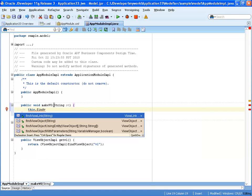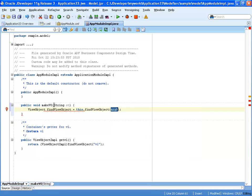So the first step that we're going to do is actually use the find view object method. And we're going to look for our V view, which in the application model is called V1.